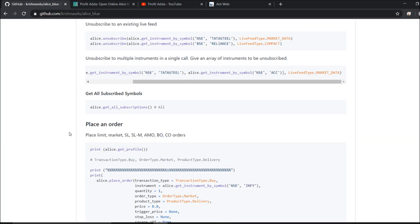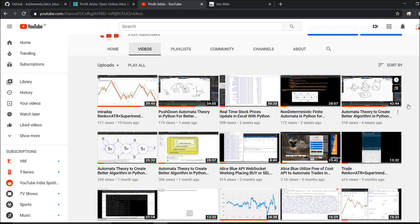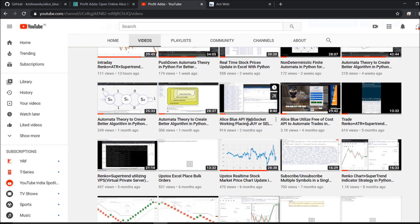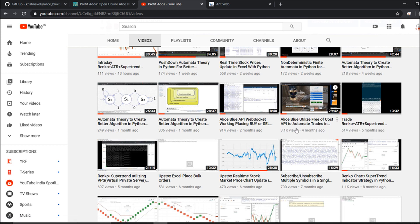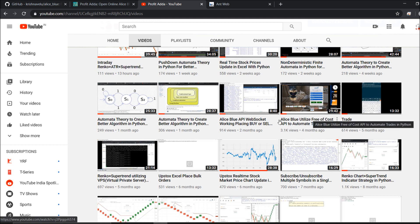Hey, what's up everyone, welcome to Profit Data. Today I'm going to talk about placing orders. Previously in one of my videos I explained how you can generate your access token and utilize this API in Python for trading and analysis purposes. I explained that but I didn't actually place the order.